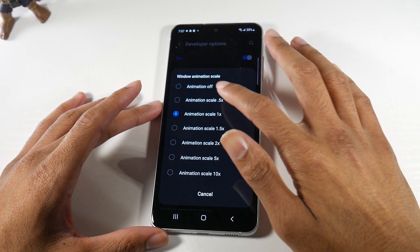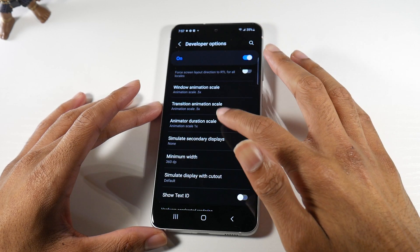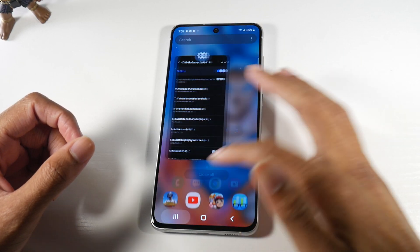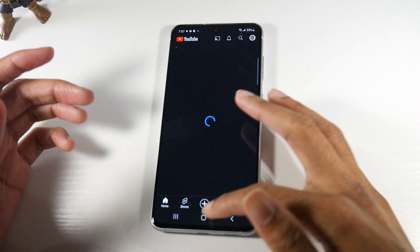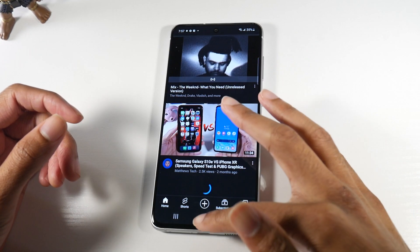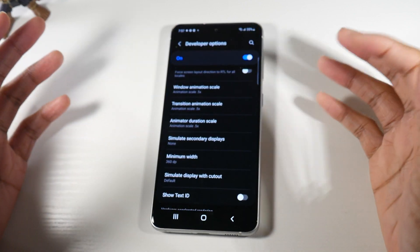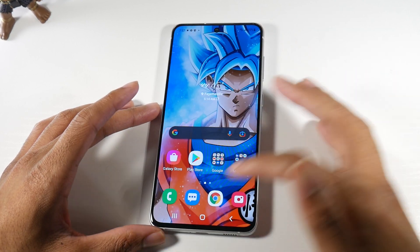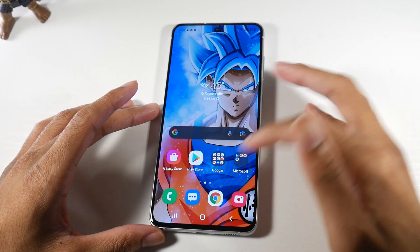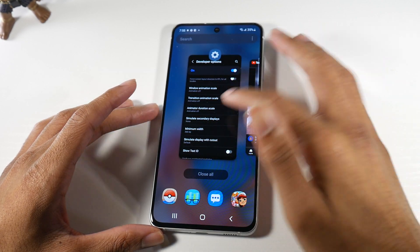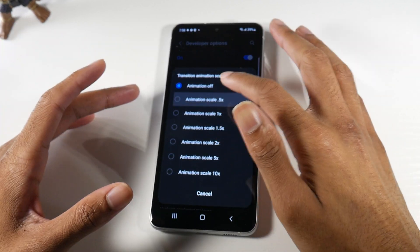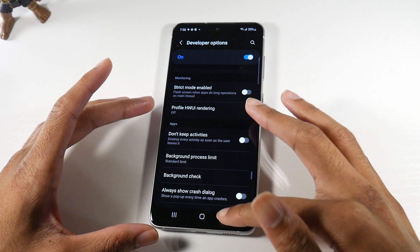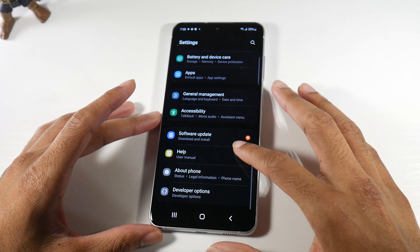In Developer Options, scroll all the way down and look for something called Window Animation Scale. If you set it to 0.5x, it gives your phone a really fast, snappy, bouncy feeling. The animations are super quick — really nice. Some people even turn it off completely for instant transitions with no animations at all. I don't like that because it takes away from the pretty animations, but some people prefer it. We won't go too deep into Developer Options since it gets a bit advanced.